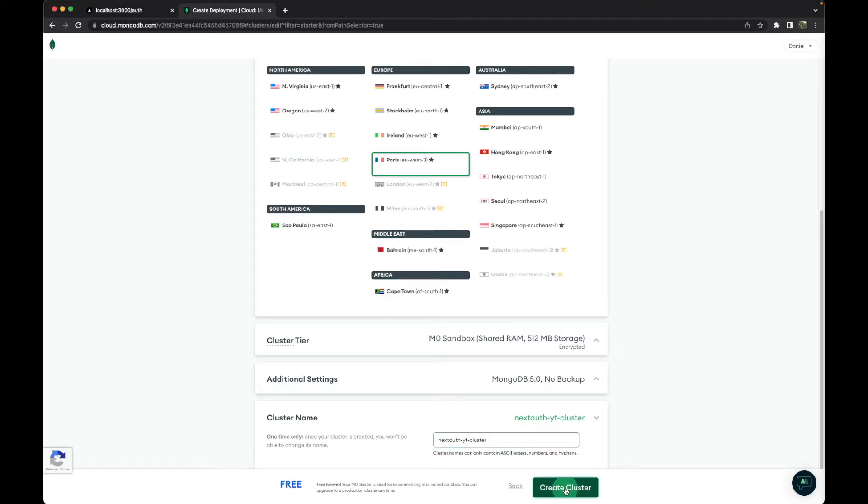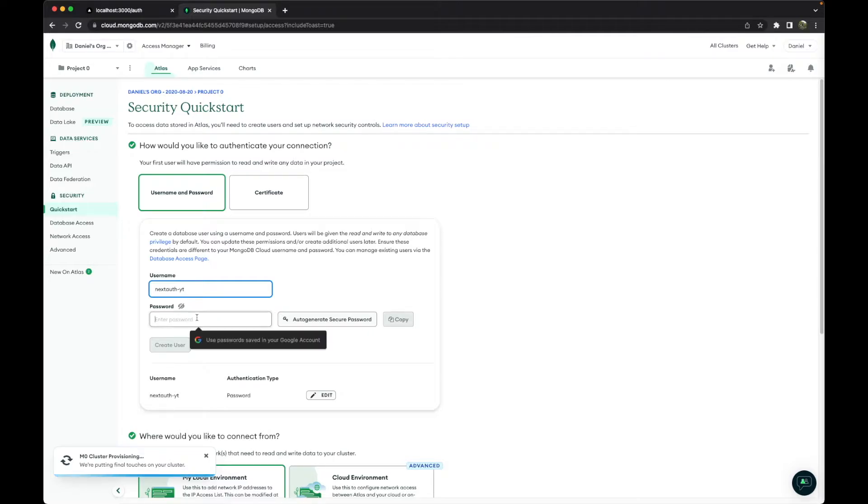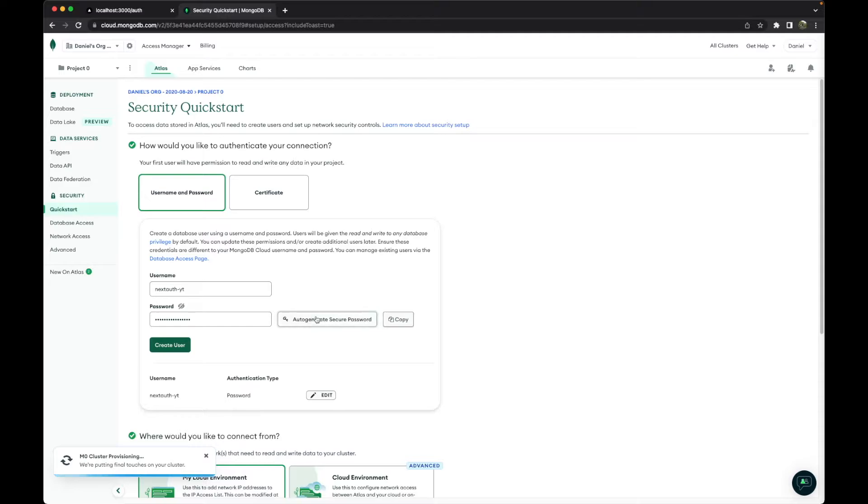And create the cluster. So now that we have our cluster, we have to create a username. In our case, it will be this one and the password. I will auto-generate it, so let's copy this password and create the user.